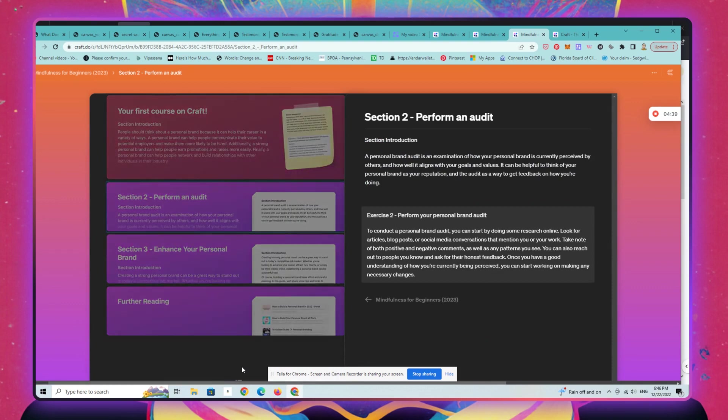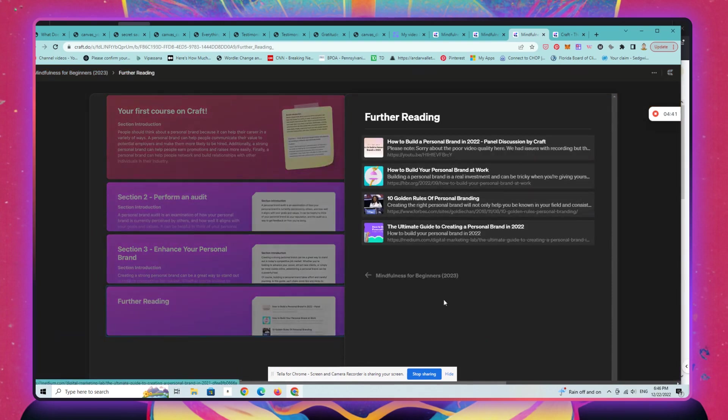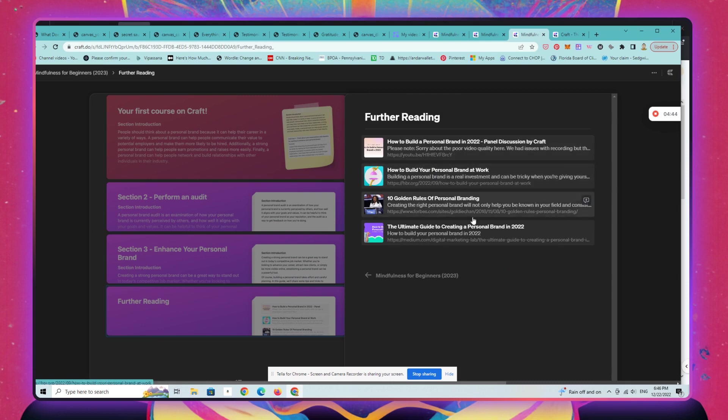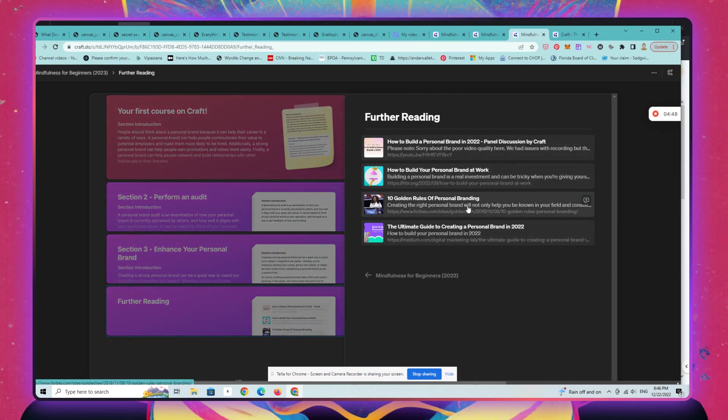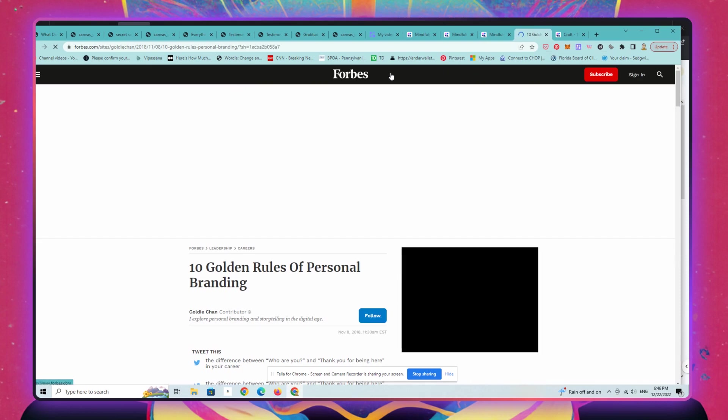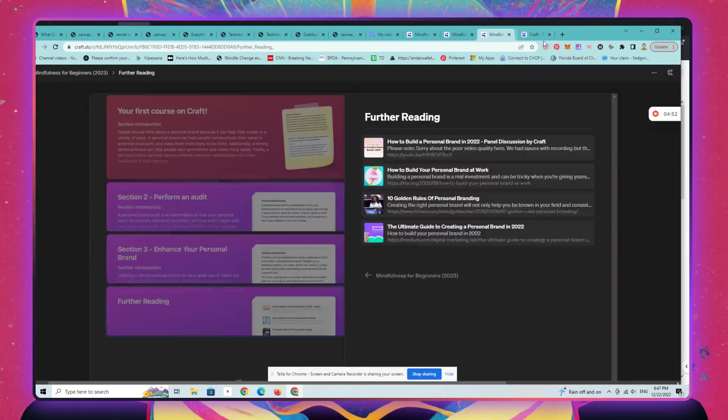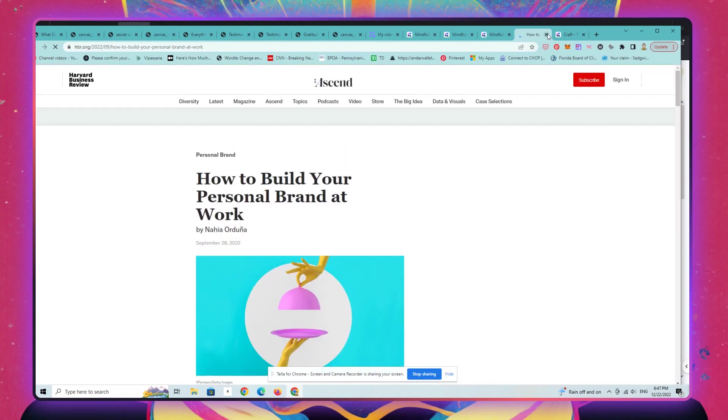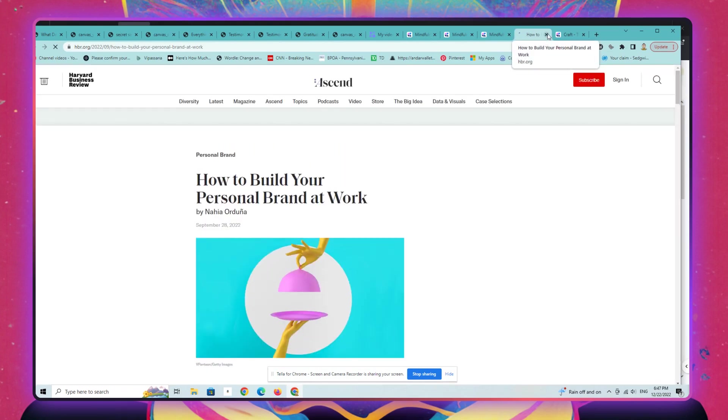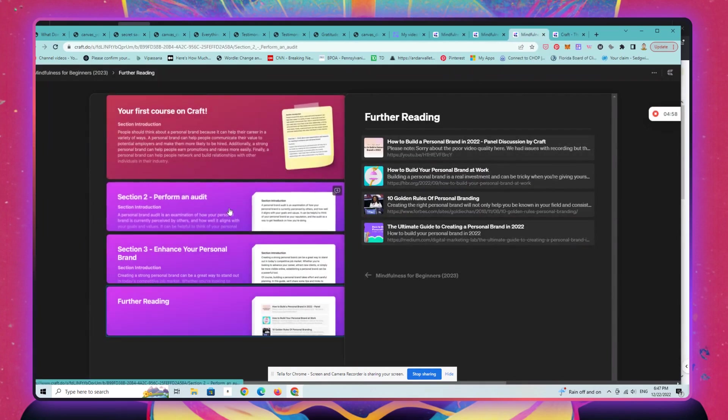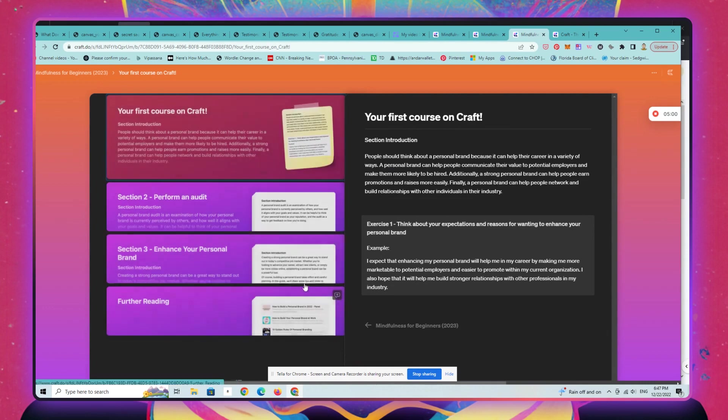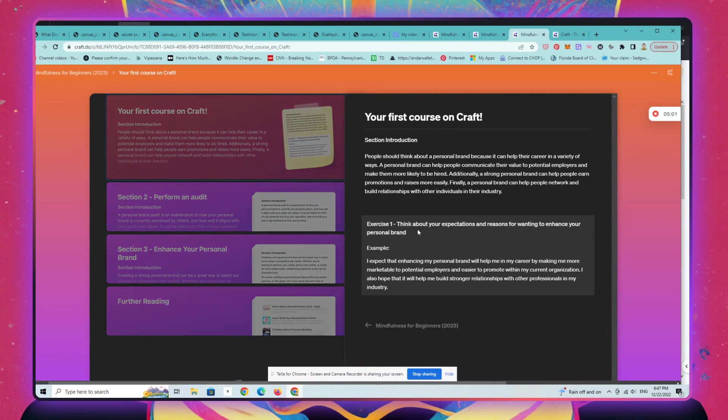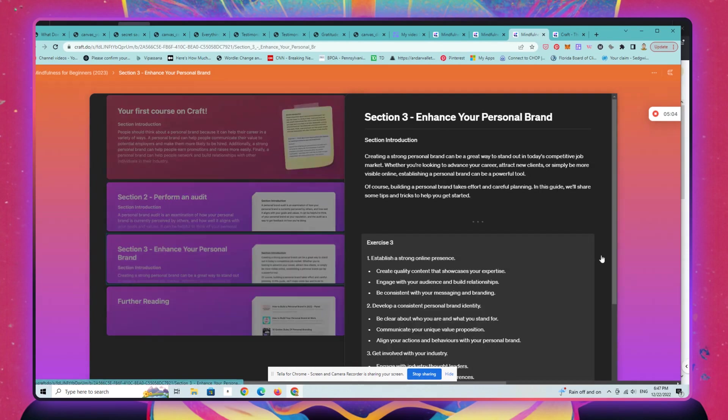Really easy. You can add links, so if you have other resources in the world that you want to point your readers to. That's a Forbes article. Obviously this is not mine, this is a template, so I don't know where any of these things go, but you get a strong sense of how easy this all is.